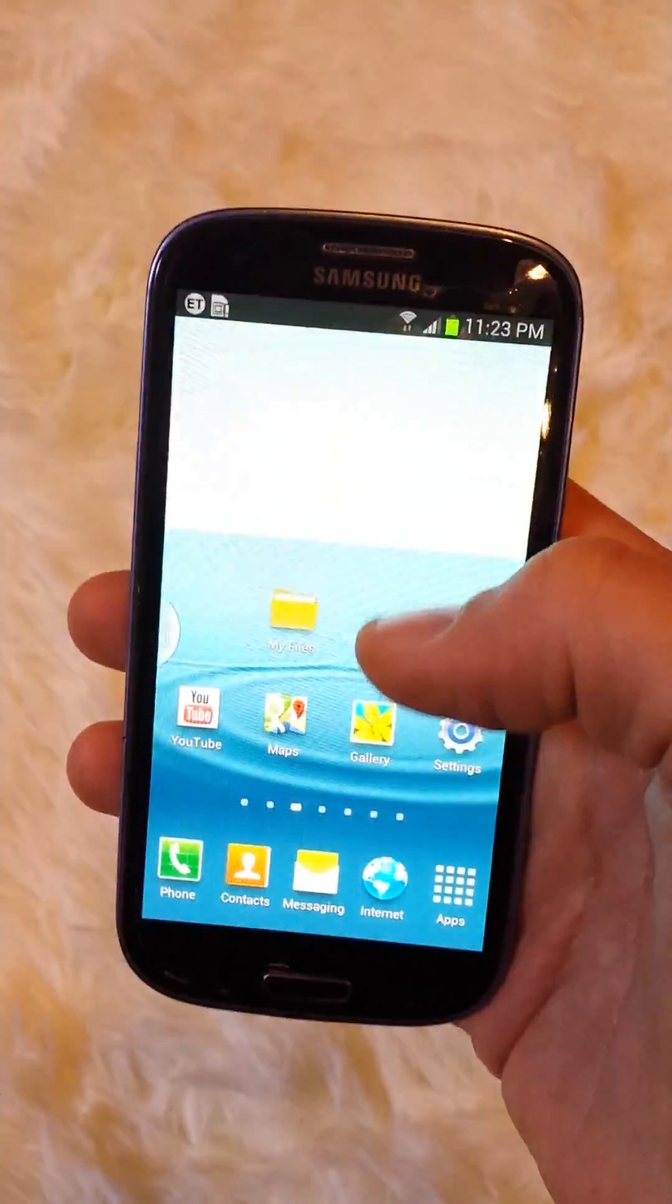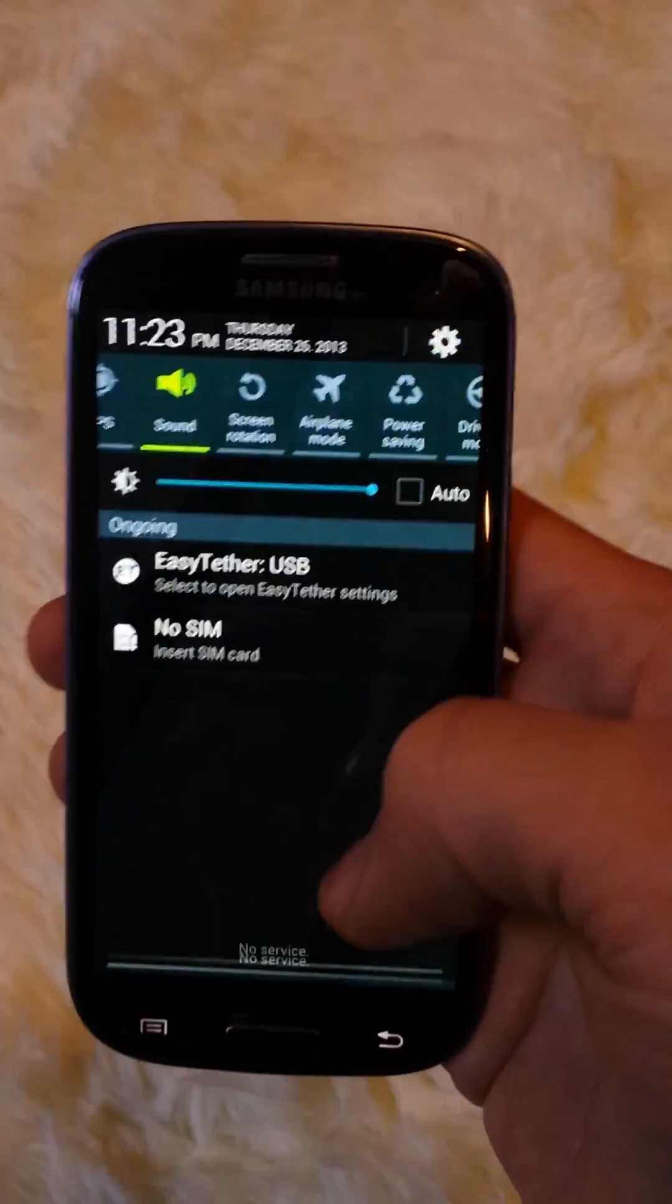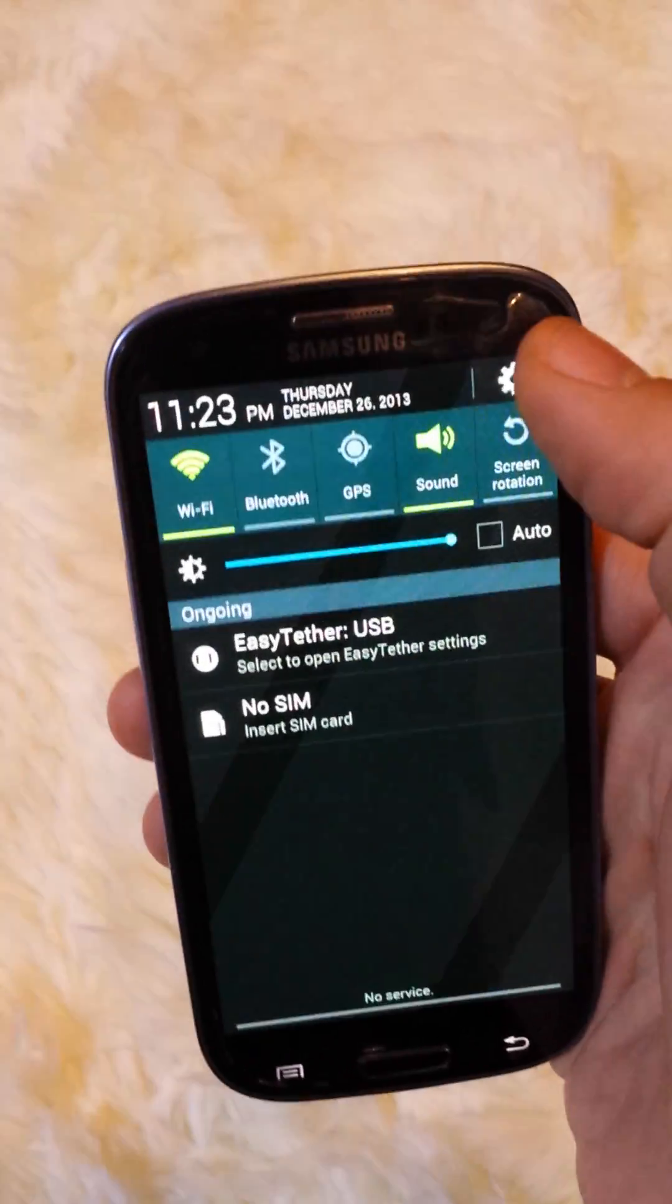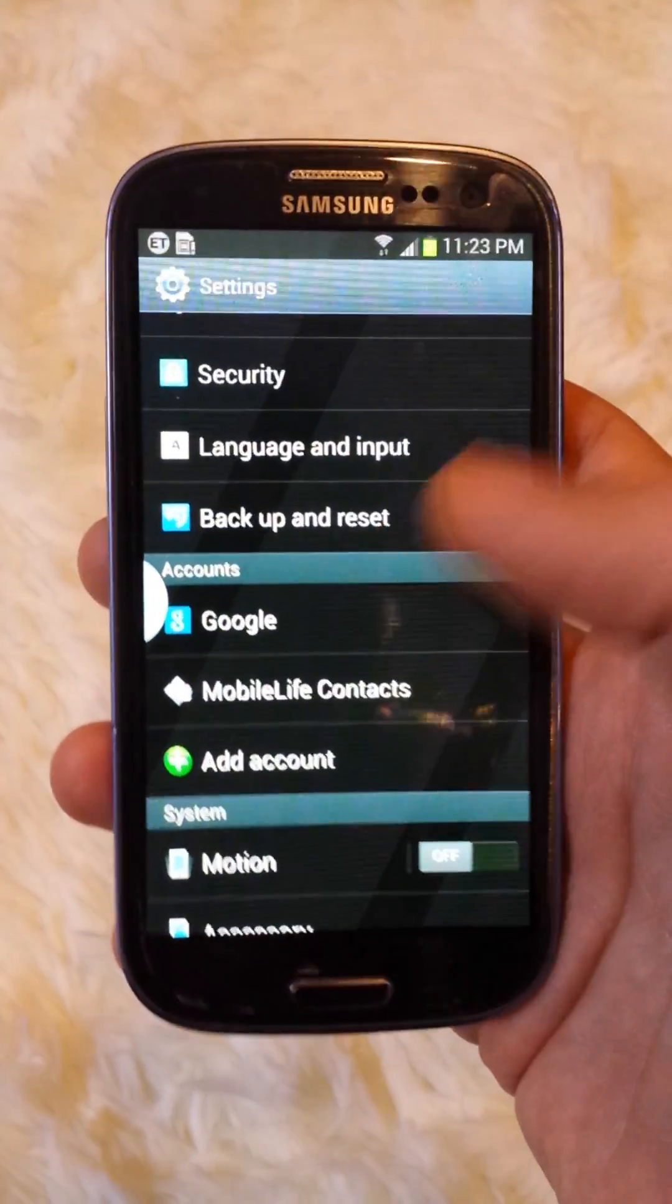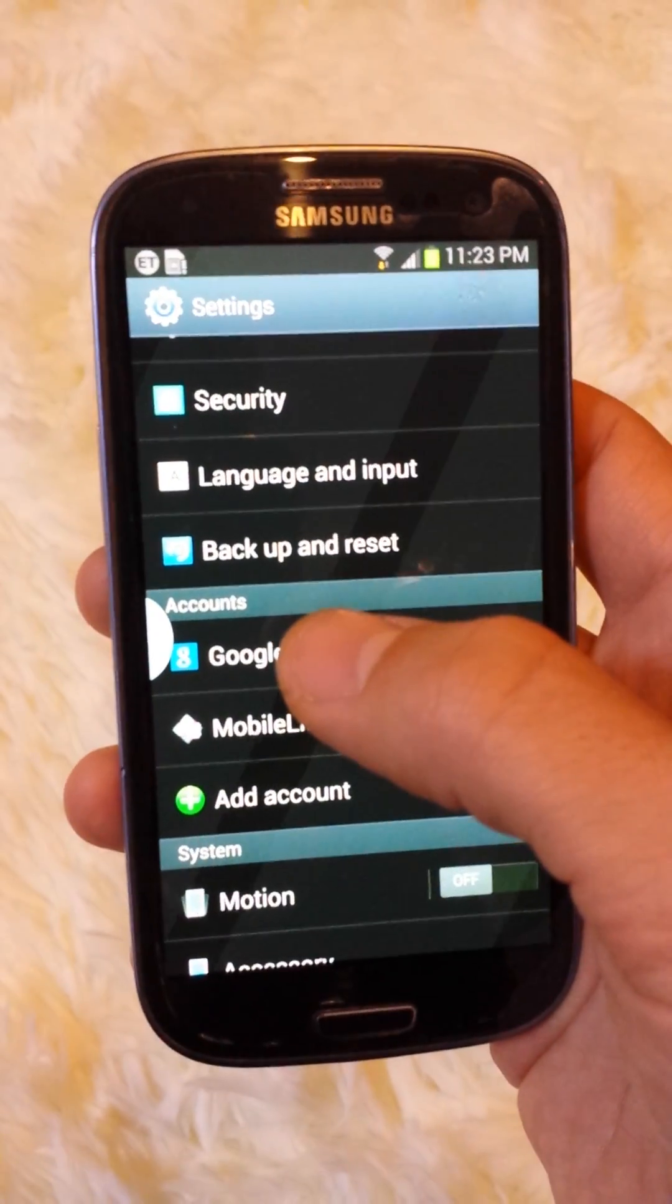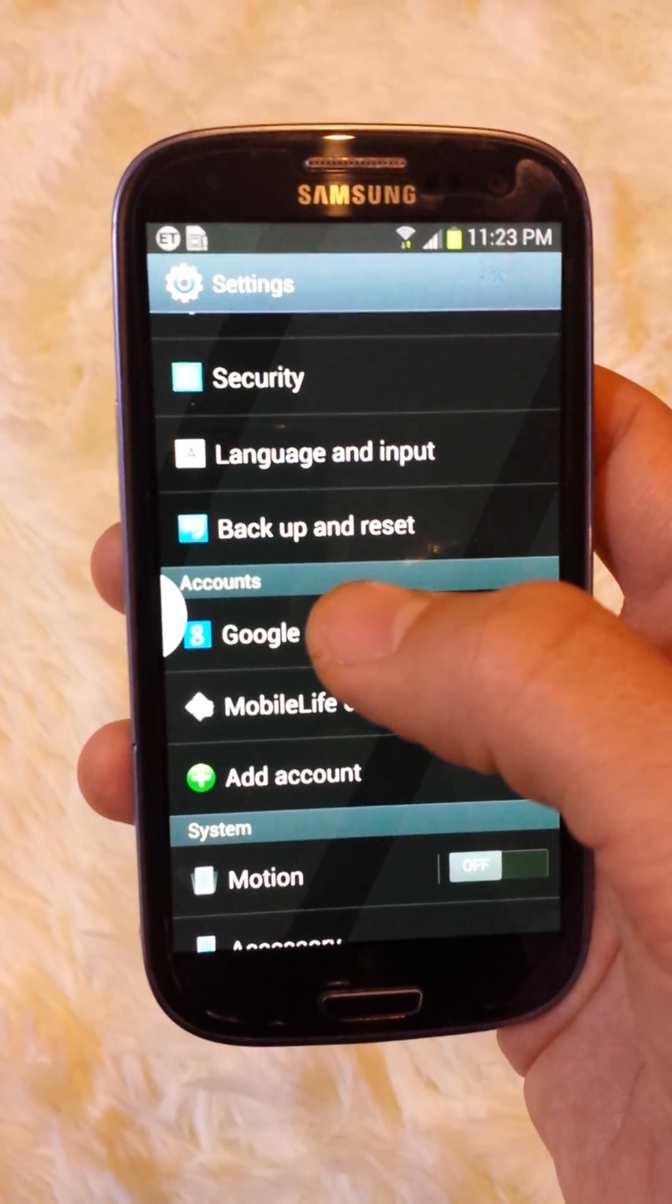So, two steps. You go into your settings, and you click on Google here. That's your Gmail accounts. I'm going to hide my email address, so click on Google, Gmail accounts, and then click on your email.